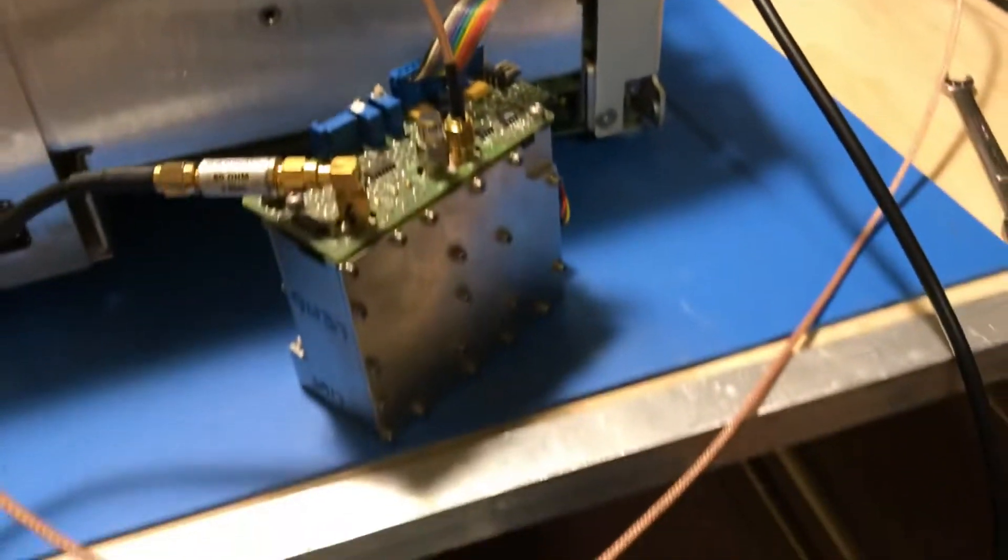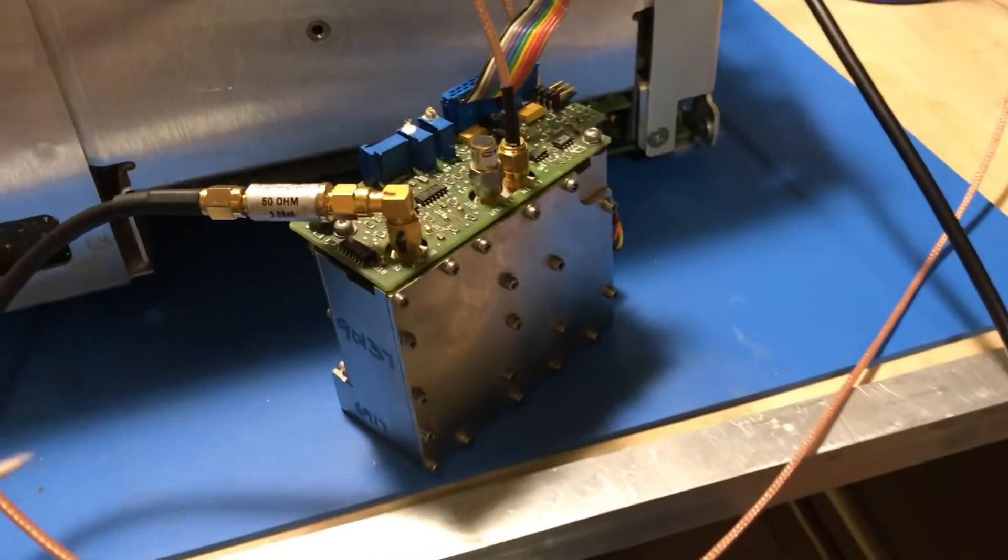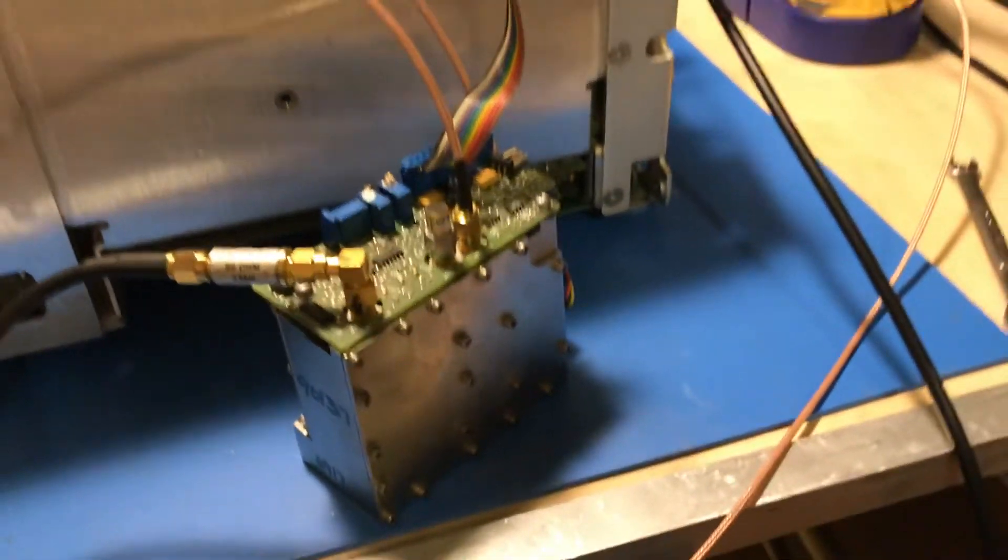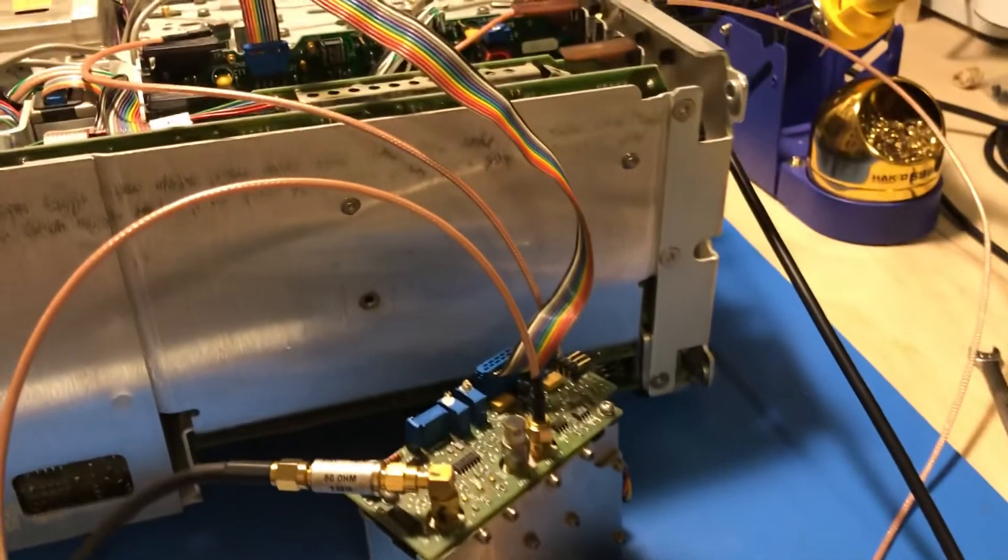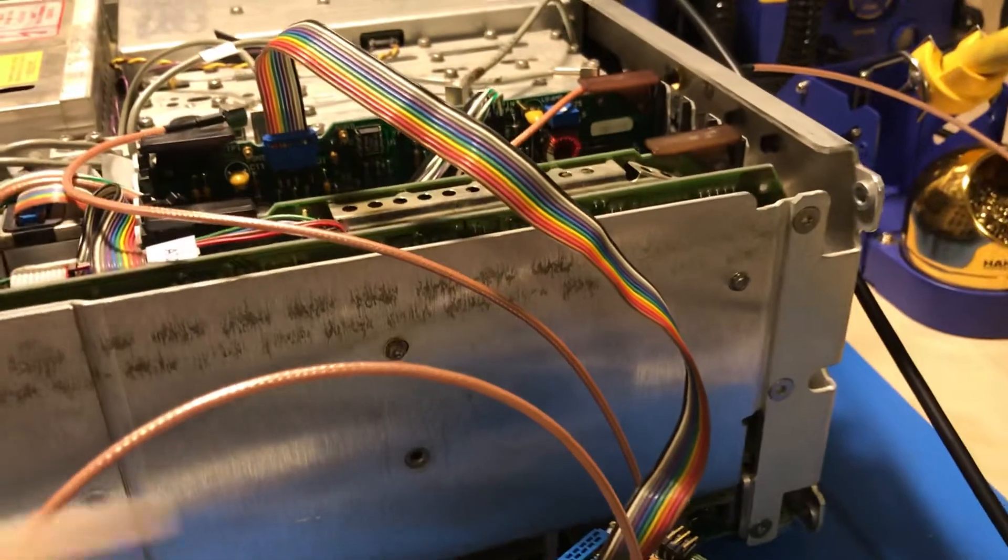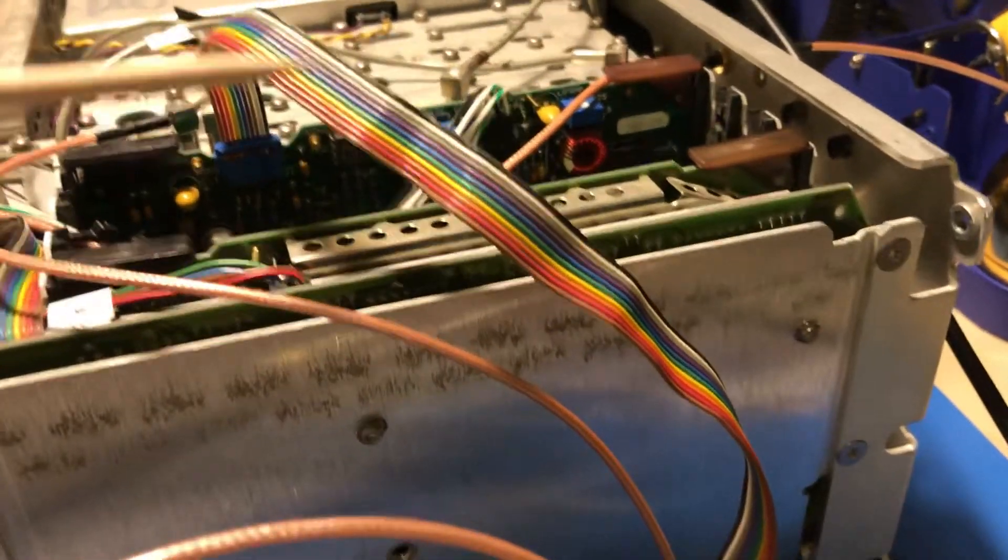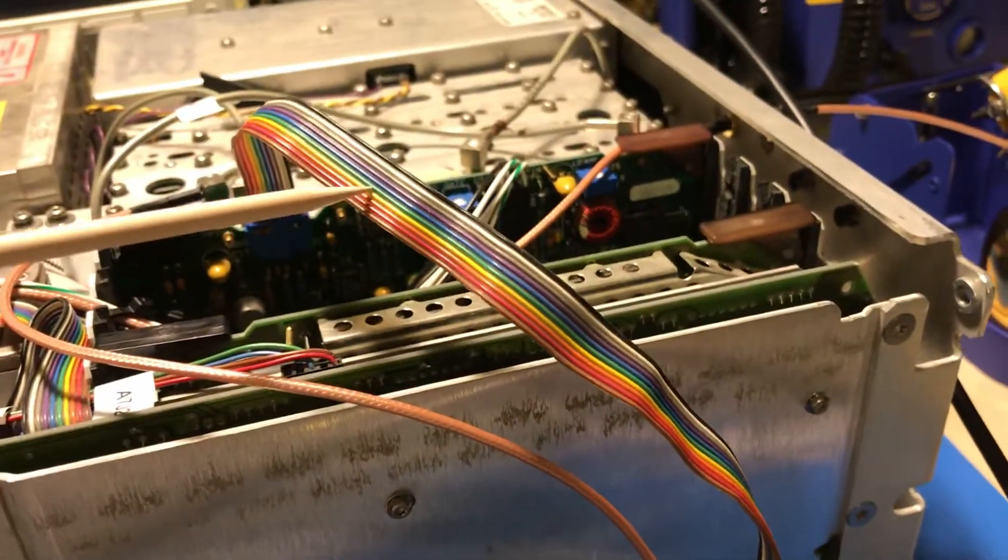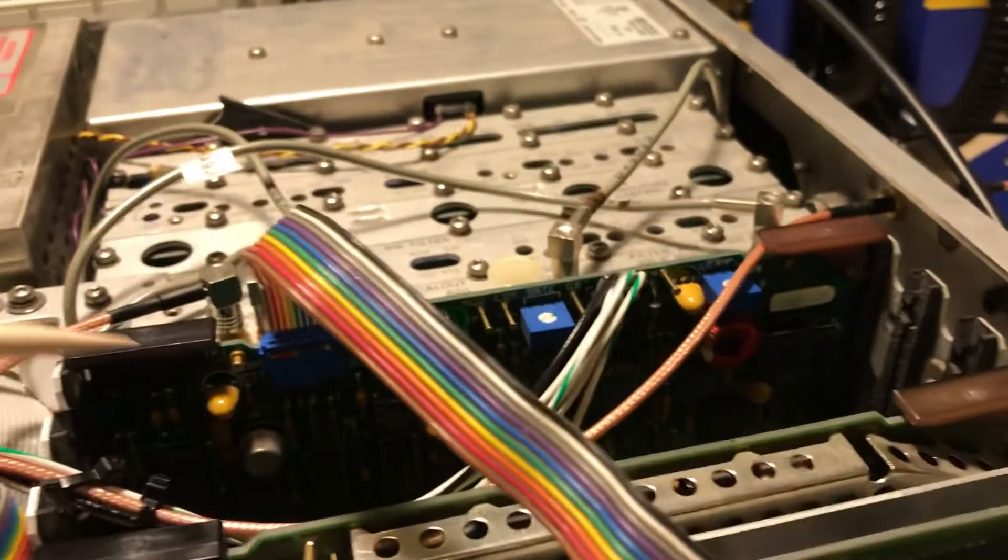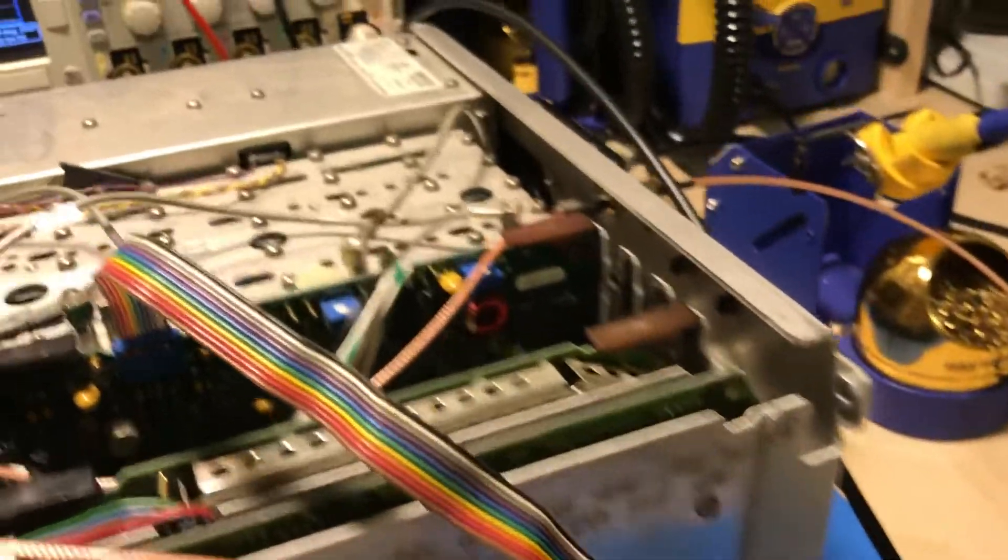So I've got that all set up now and I've got the tracking generator module set out here. It's just set up to do some testing. Of course, the control cable is plugged into the control board here.